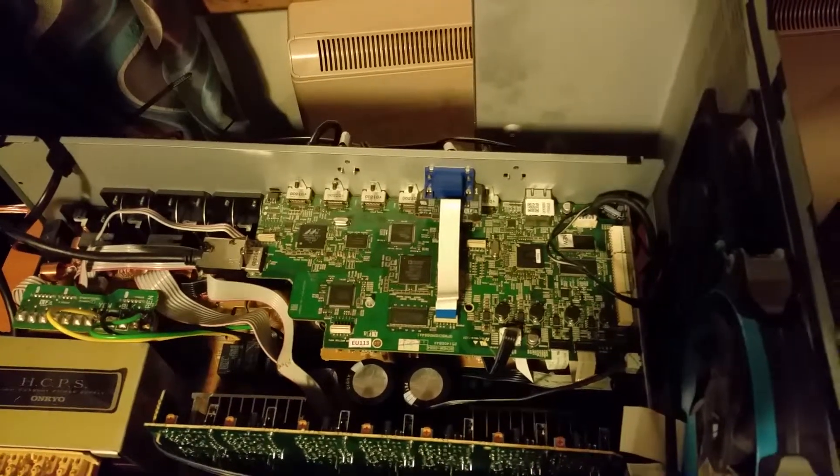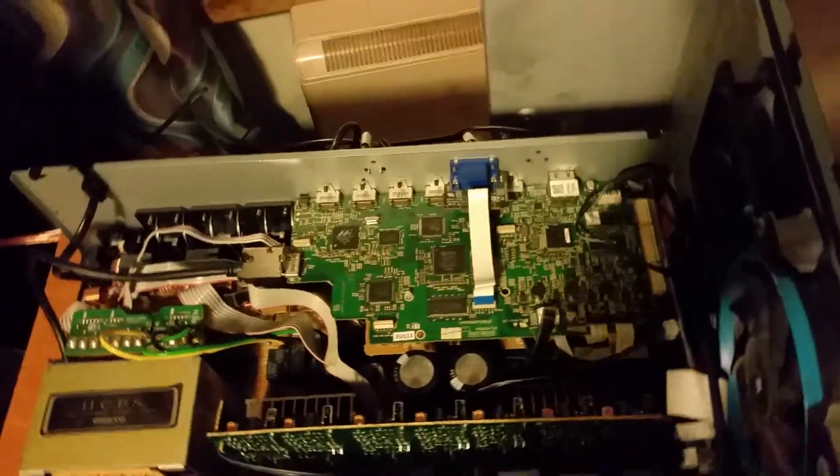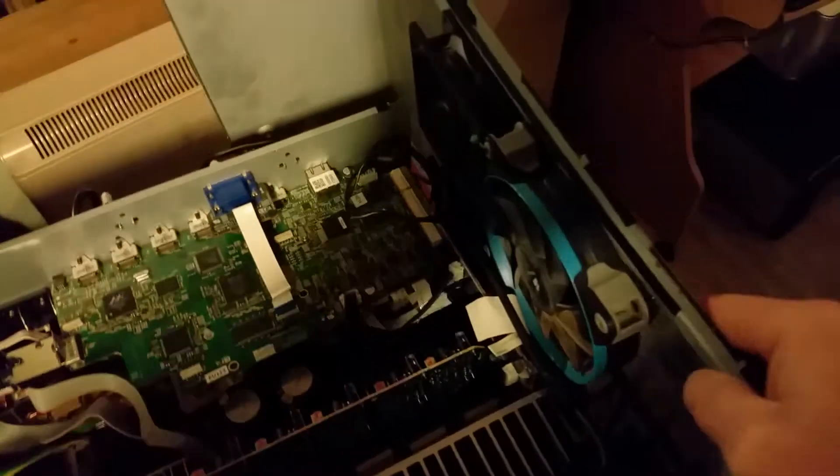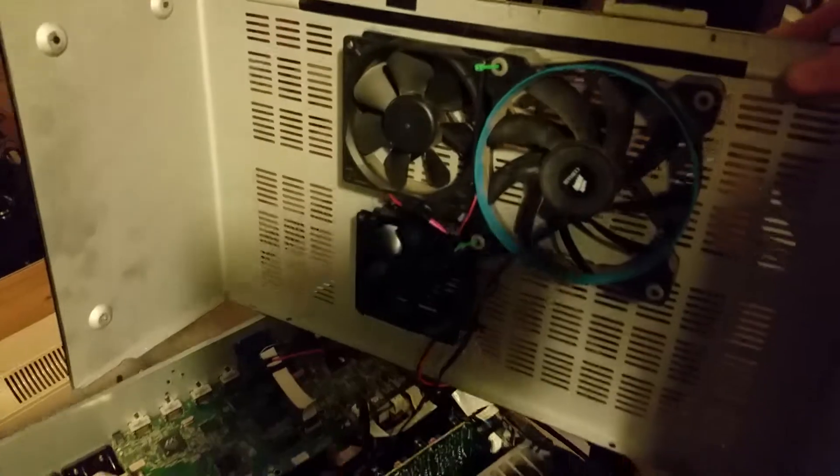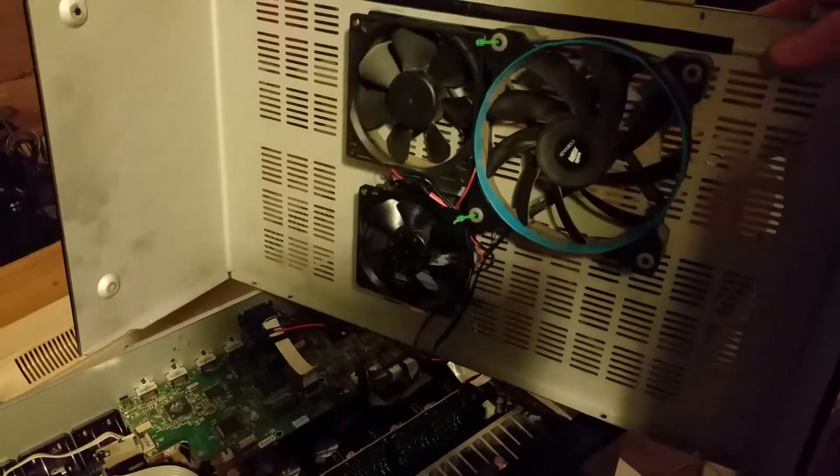So all I did was put some fans on the inside of the case. You've probably seen YouTube videos on this if you're researching it, but I went for three fans.